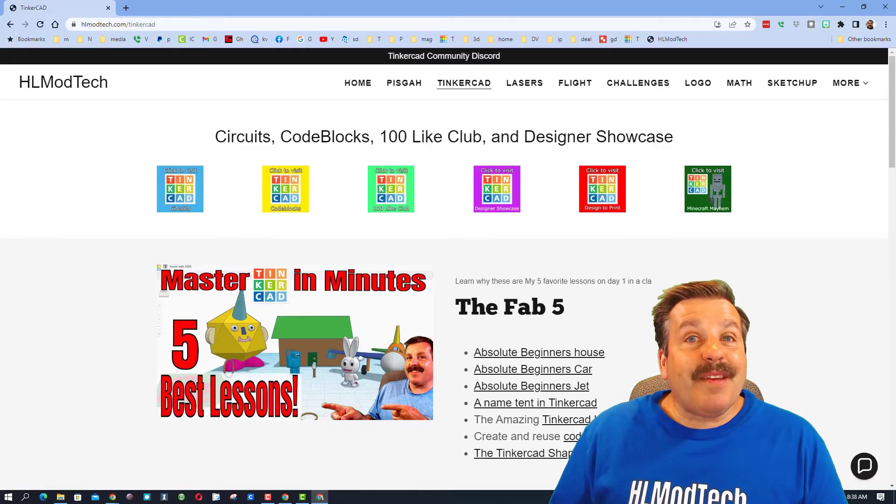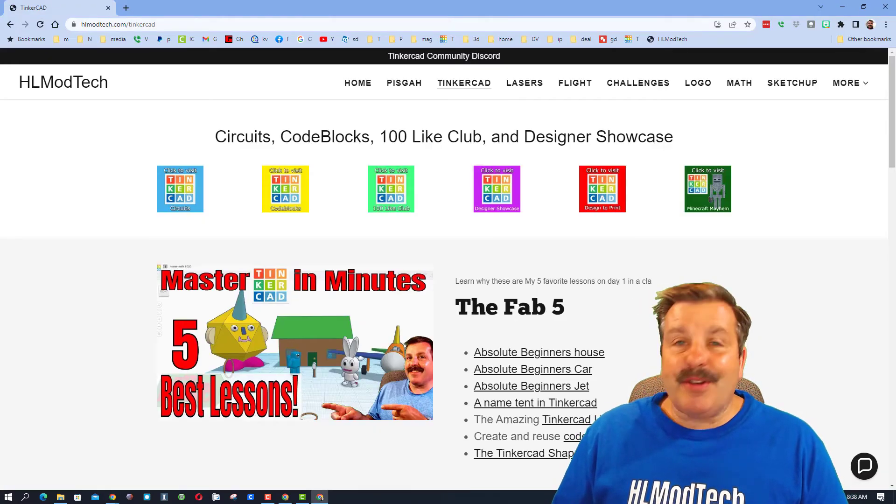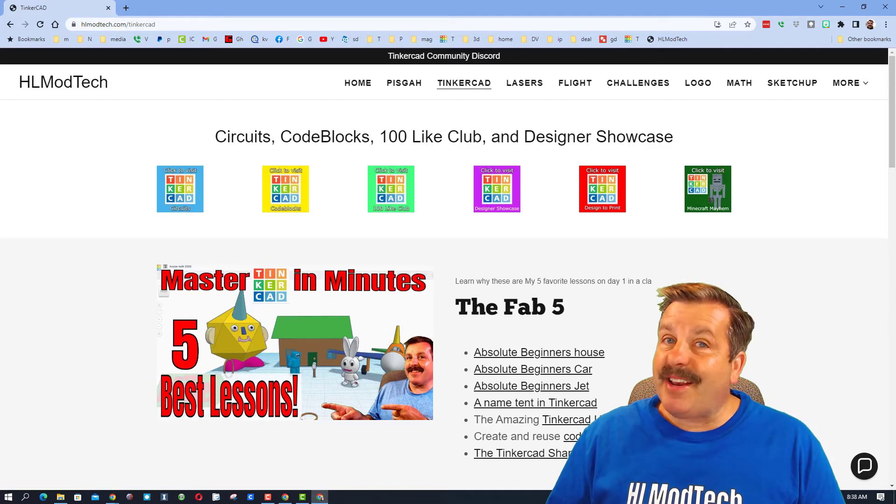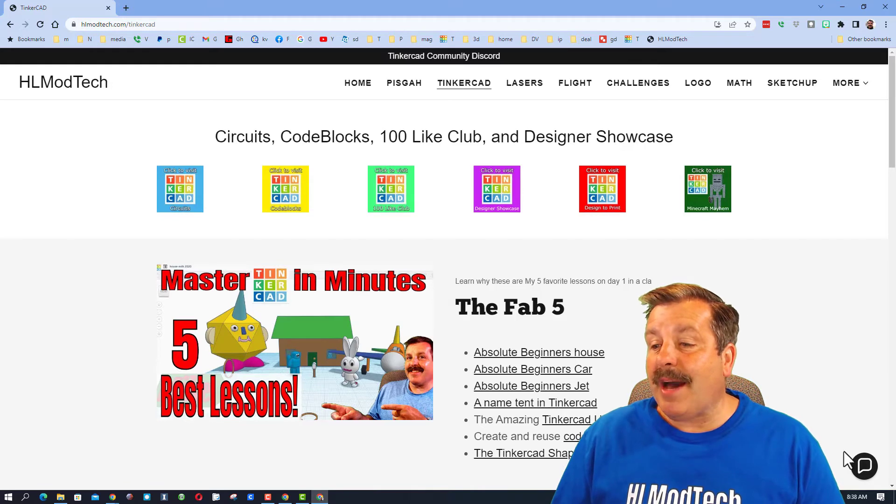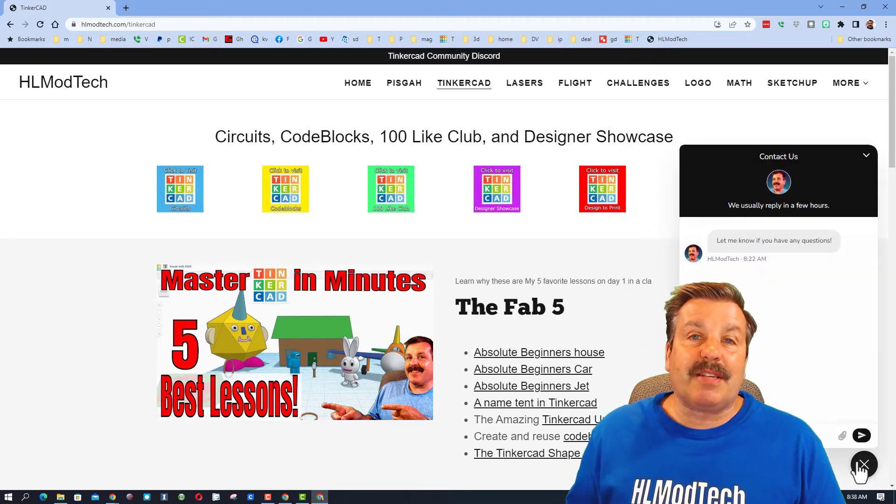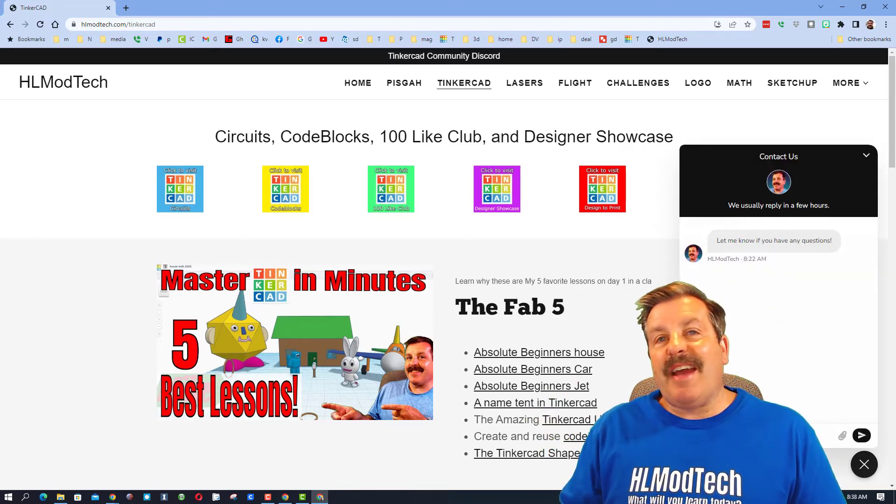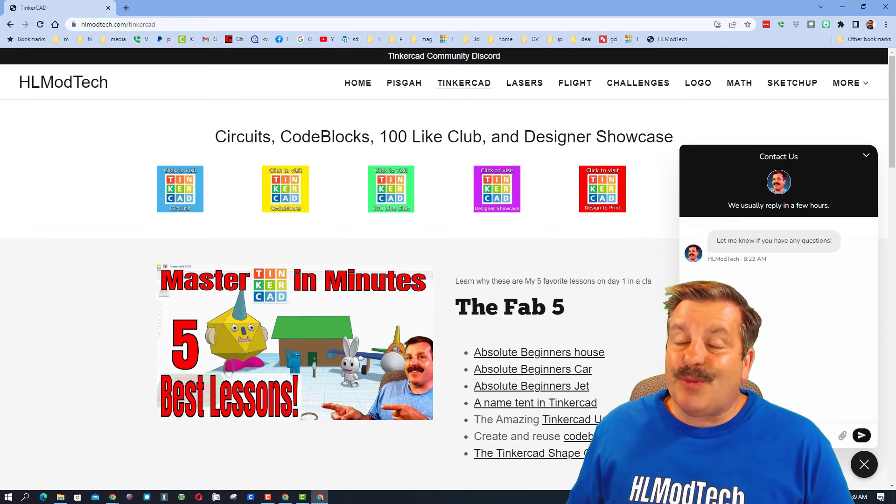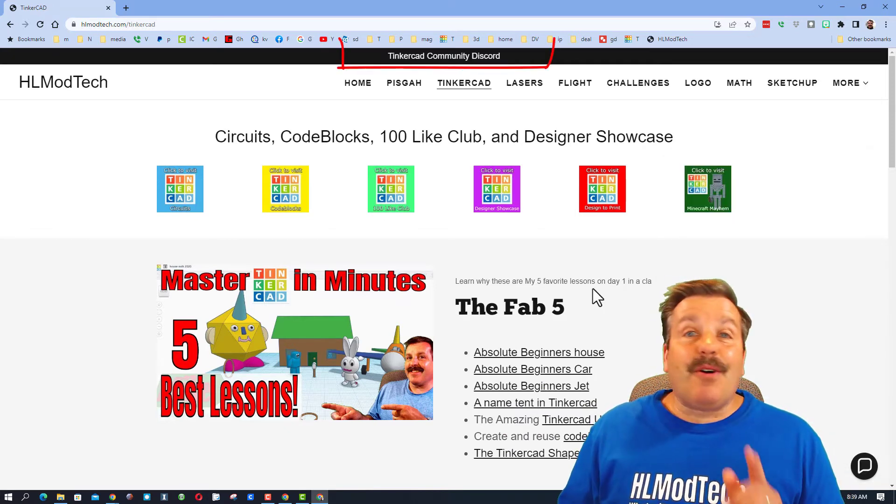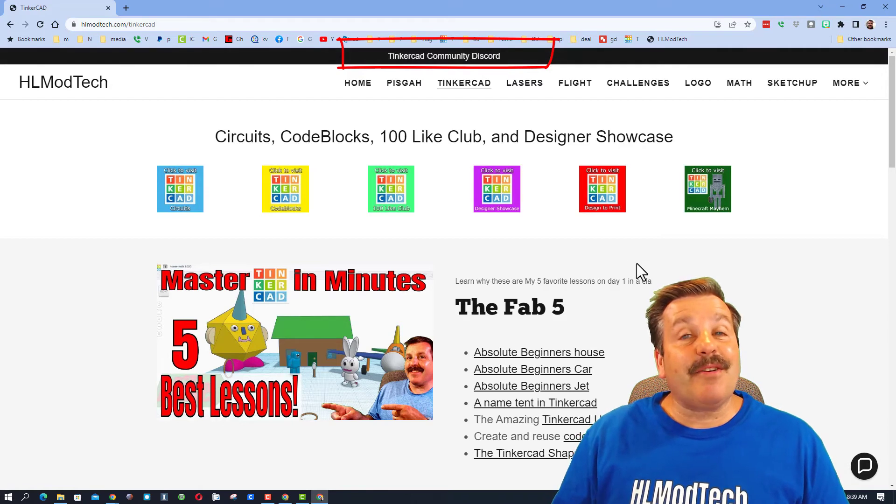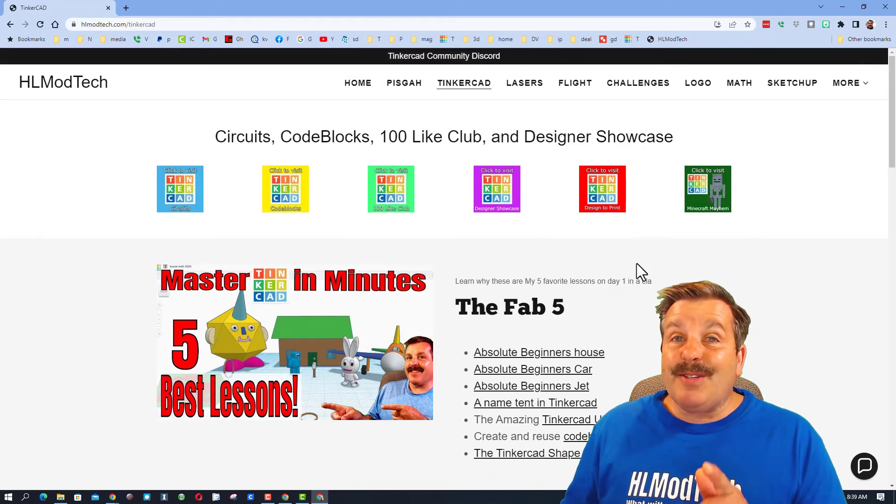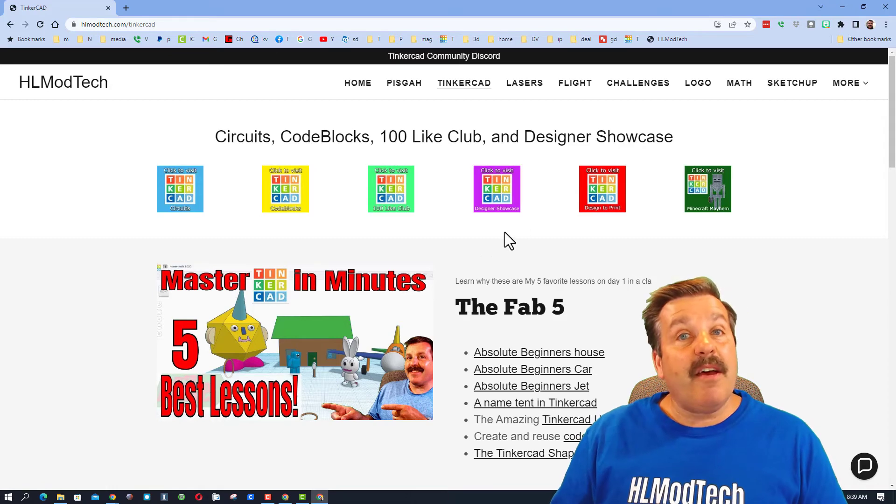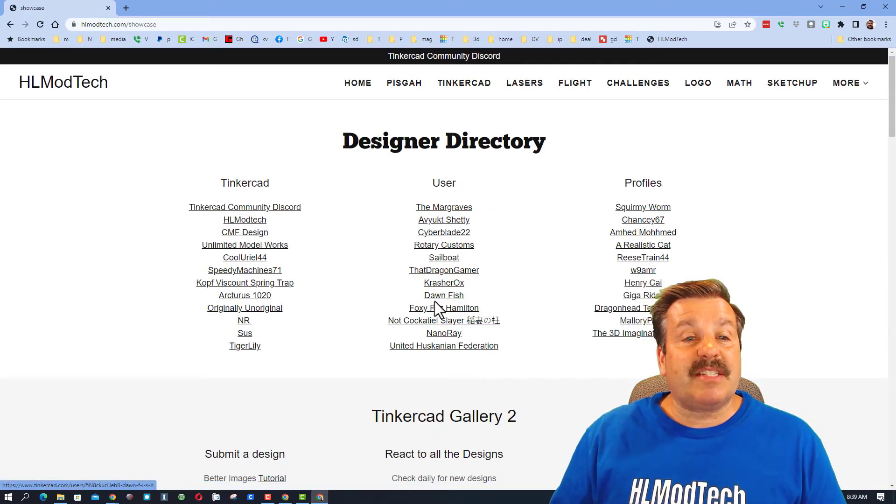If those options are not available to you, don't forget you can also visit my website hlmodtech.com. I've got the page dedicated to Tinkercad and down at the bottom there is the sweet built-in messaging tool. Click that button, add your information, hit send and reach me almost instantly. Friends, don't forget I also need to highlight the Tinkercad community discord. It is a fantastic place to talk everything Tinkercad.